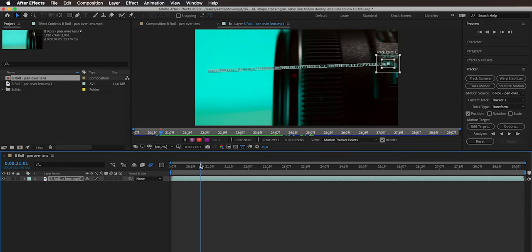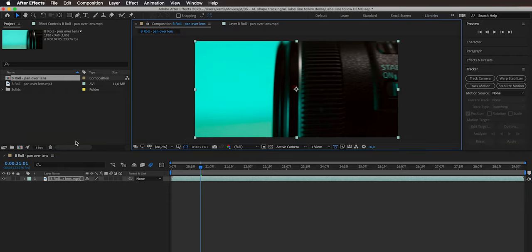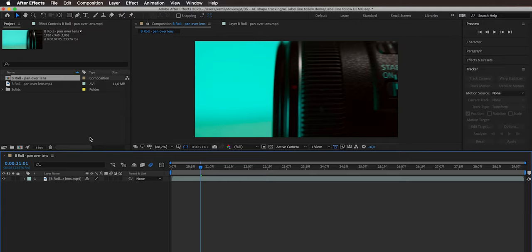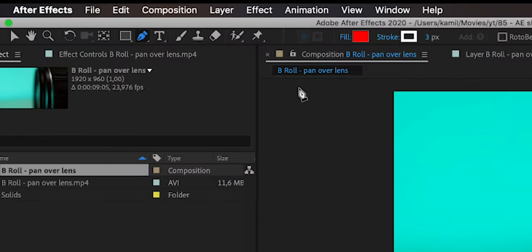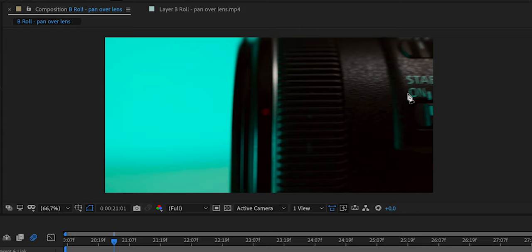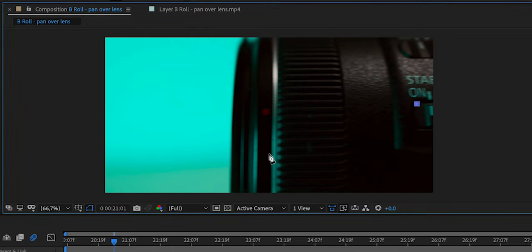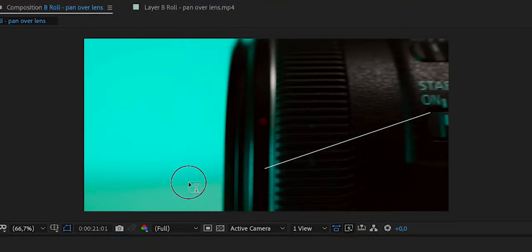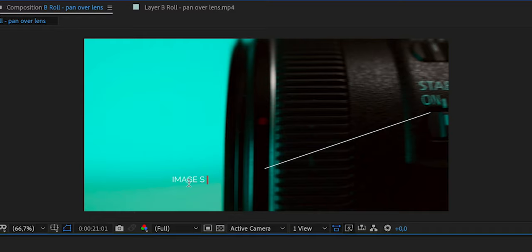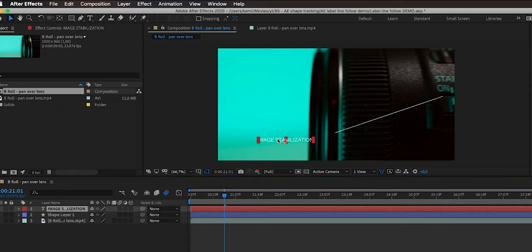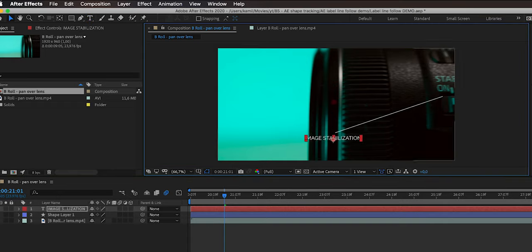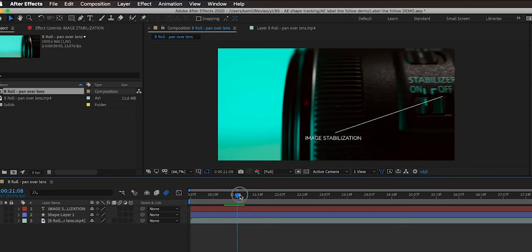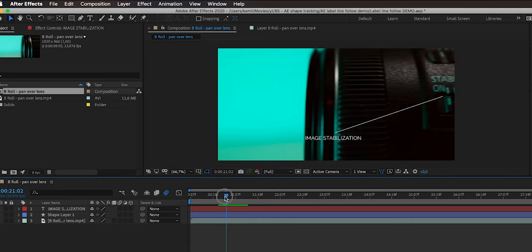First we're going to create the shape. Go back to the composition, click in empty space to deselect, then go to the pen tool and draw a line — start somewhere near where you want the line to begin, doesn't need to be perfect, then draw to the middle of the frame. Deselect and you'll see the line. Then create the text that says 'image stabilization' and move it using the hand tool. Scrubbing through you can see the shape and text stay in place, which is obviously not what we want.